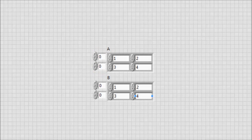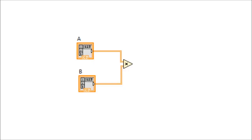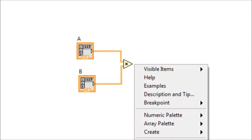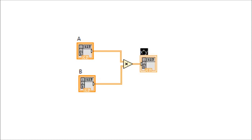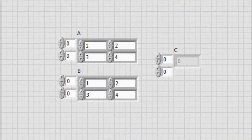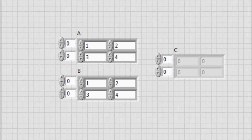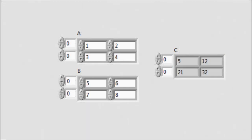Now let's say we have two 2x2 matrices and we want to multiply them. Within the block diagram, we multiply the two matrices, and at the output of the product we right-click and create an indicator. LabVIEW automatically adds a two-dimensional array for us, but we need to expand it so that we have two rows and two columns. Running the VI, we observe the output where matrix A and matrix B are multiplied and the result is obtained in matrix C.